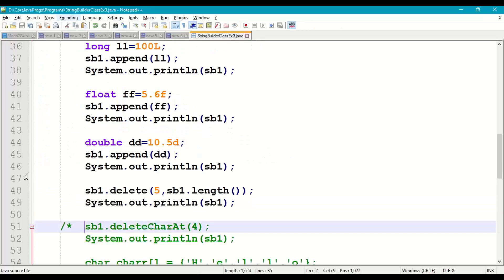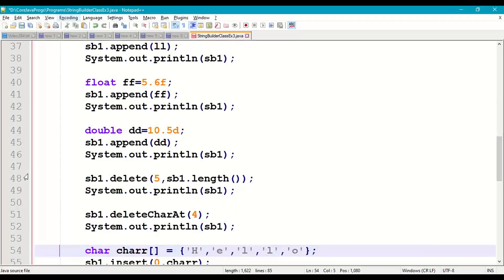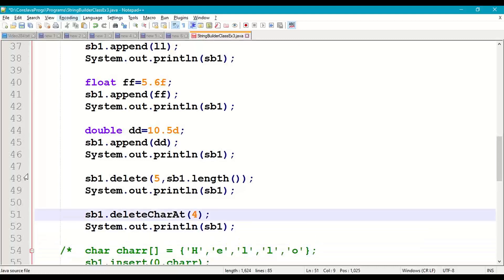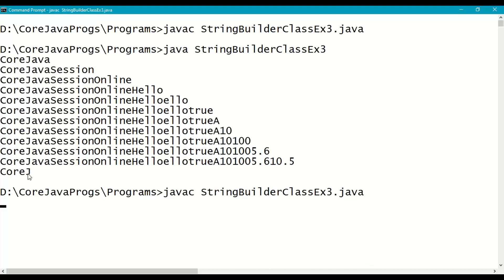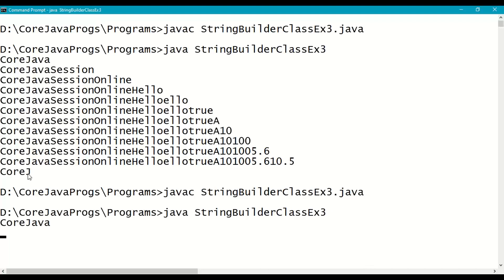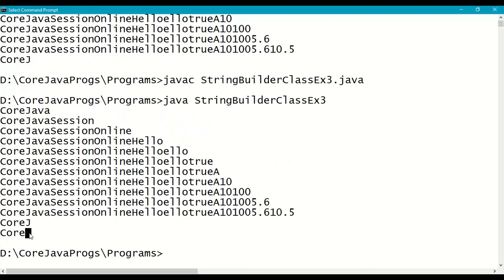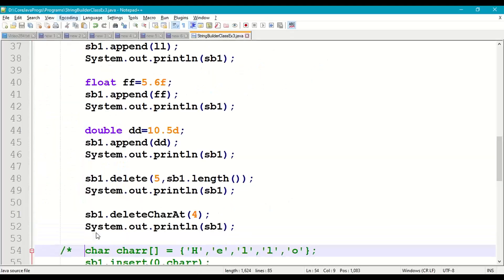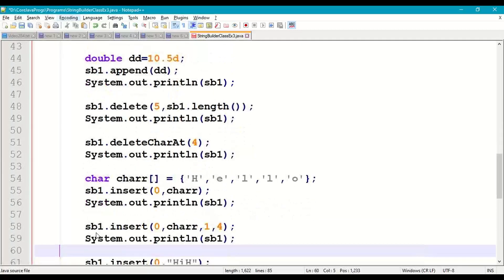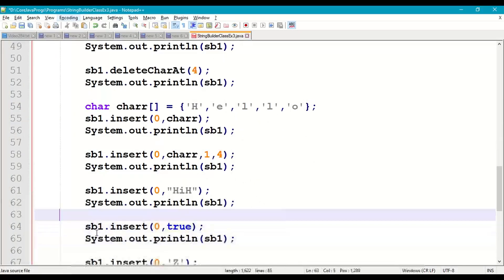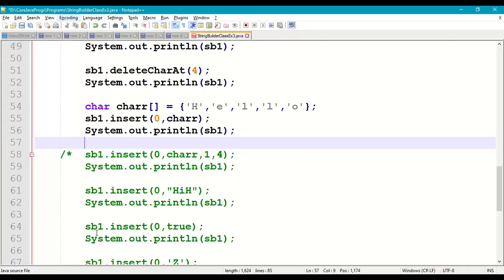We also delete the 'j' character which is at index 4, using sb1.deleteCharAt(4). Print sb1. Recompile and run. 'j' is also deleted. Next we will perform insert operations.